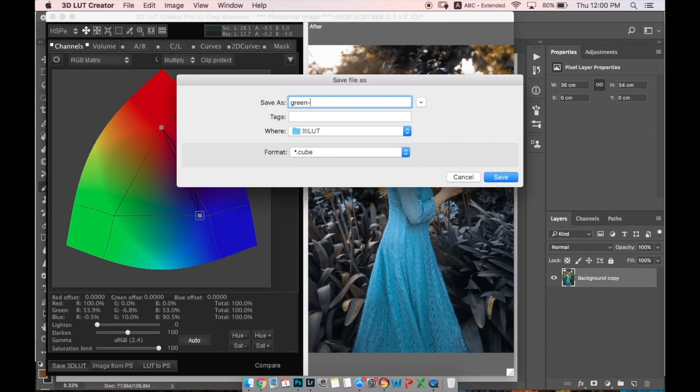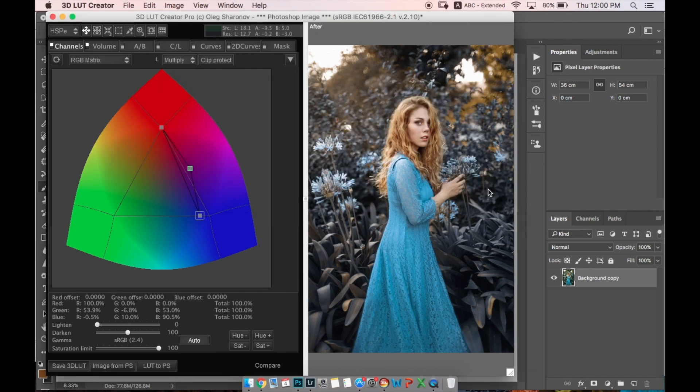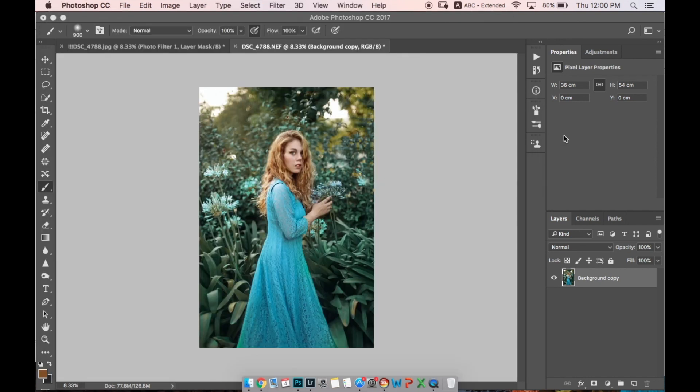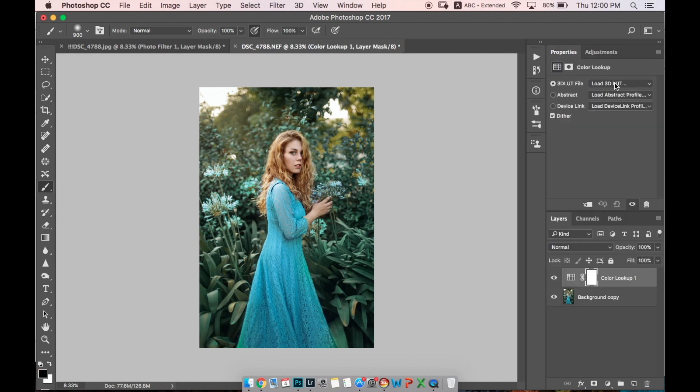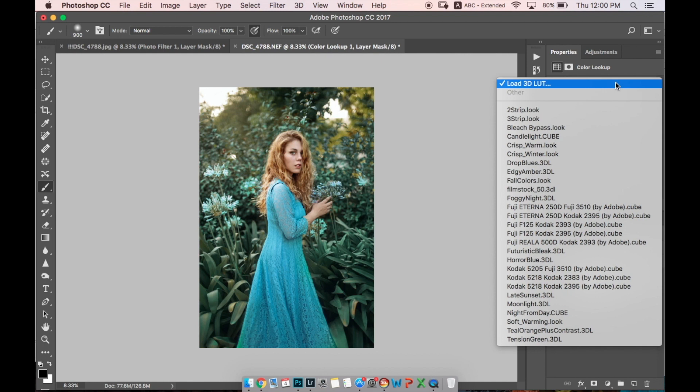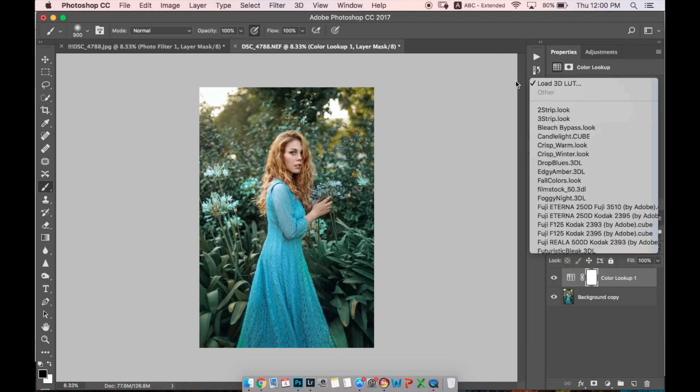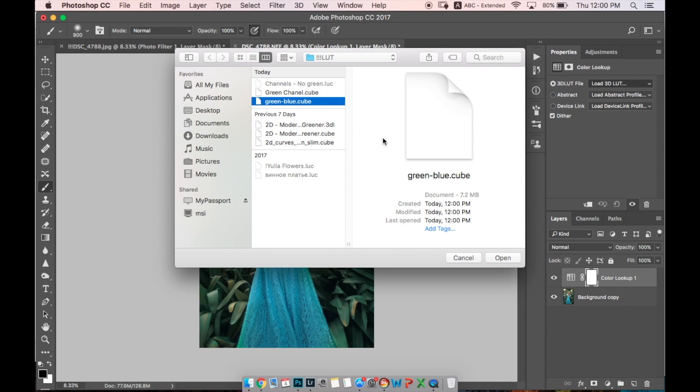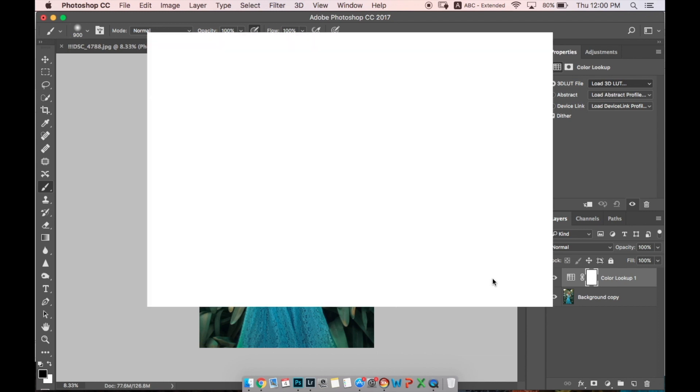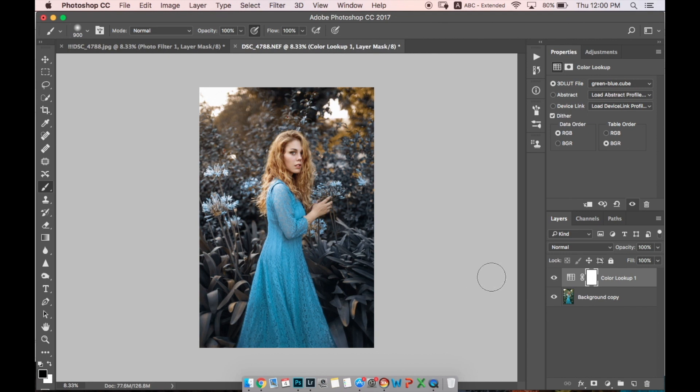Now you've created or downloaded the LUT. What you have to do is go to Adjustments, to this icon Color Lookup, and here you have to choose Load 3D LUT and find where you downloaded this LUT and open it. Now it's applied to our image, and as you can see it has influence specifically on the green color.